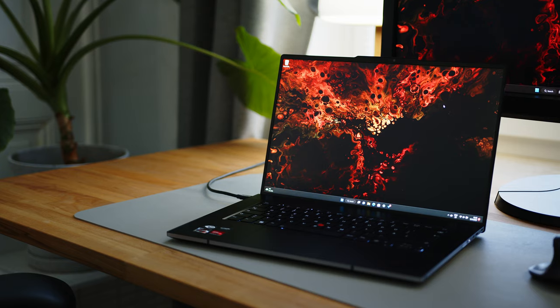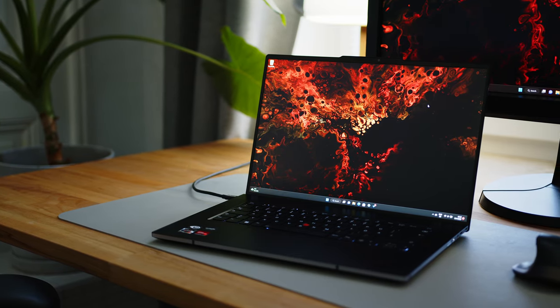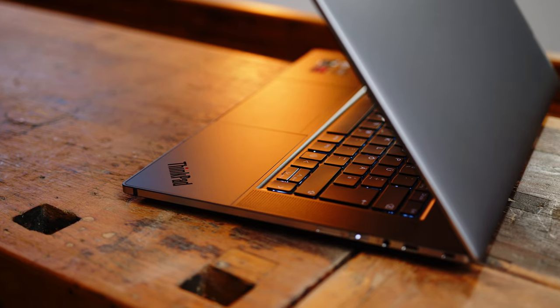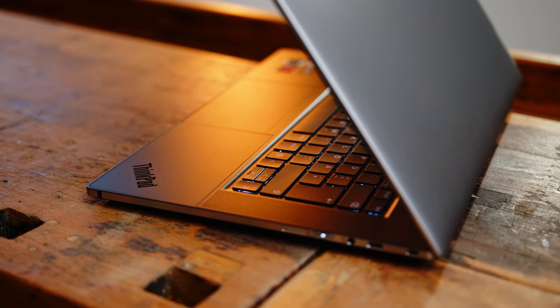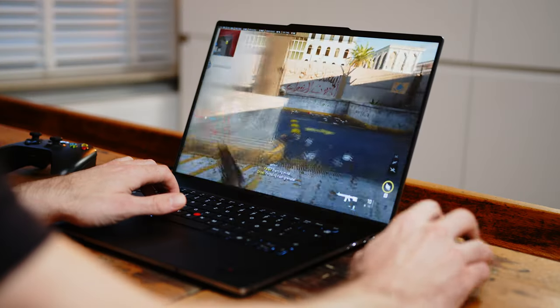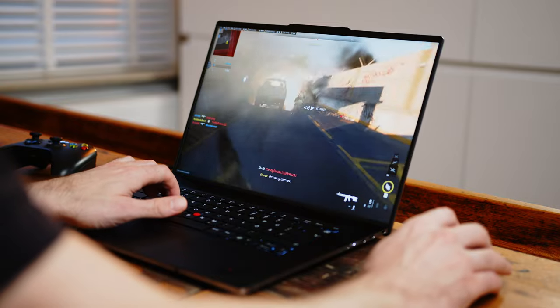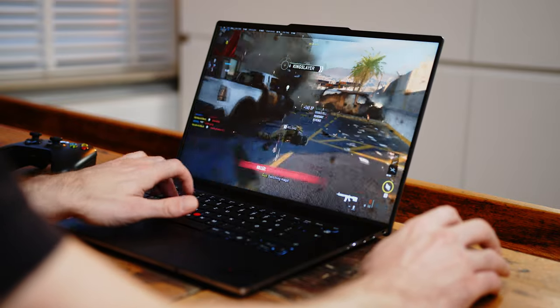Well then the Lenovo ThinkPad Z16 might be the answer for you. Thanks to the sleek and not too plain design and powerful core components, this one might even be interesting for content creators or power users that need a lot of portable processing power. And with the AMD RX 6500M, even gaming isn't completely off the table.